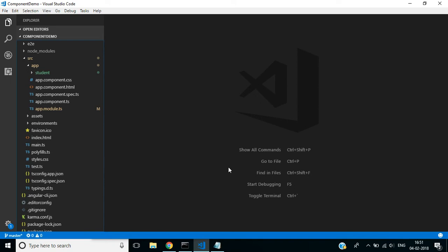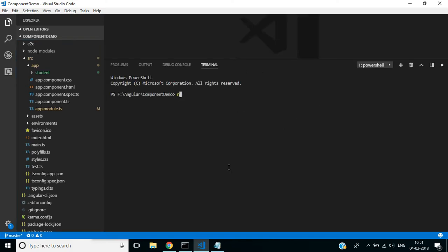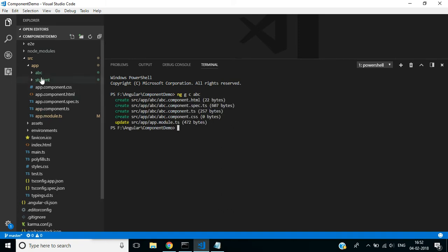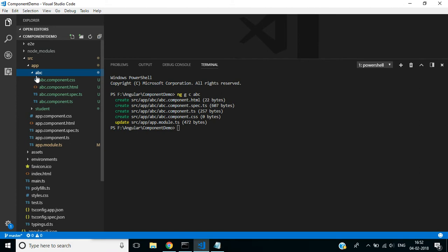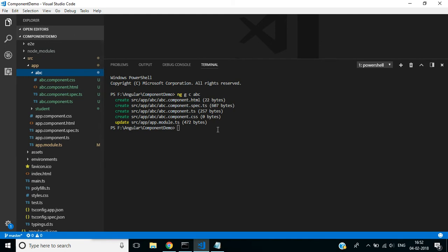Hi friends, in this video we'll discuss generating components in Angular CLI. Open a terminal window and use this command to generate a component in Angular CLI: ng g c component-name. See here the component folder is created, and inside this folder all the component files are created.